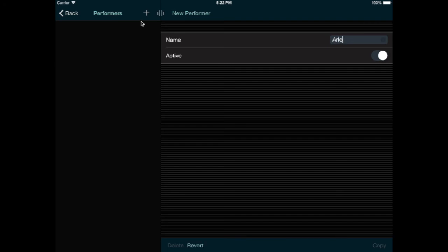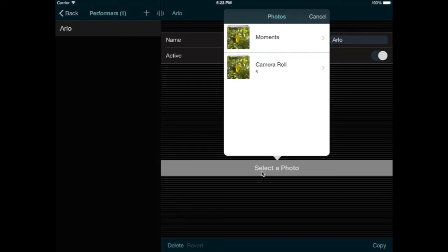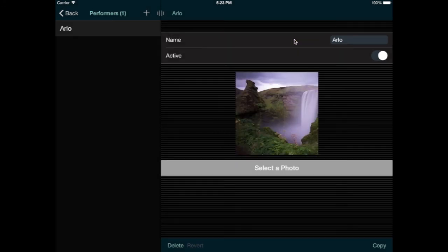I can tap plus again to save the entry, and then if I reselect that performer, a button appears to select a photo. This gives me access to all the photos on the device. And I'm using an iPad simulator now that doesn't have real photos on it, so I just have to pick one of these sample photos. Just imagine that this is a photo of one of your bandmates.